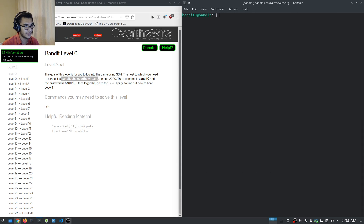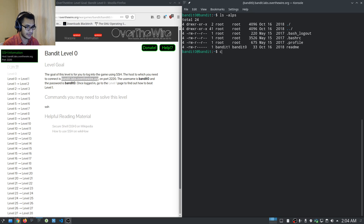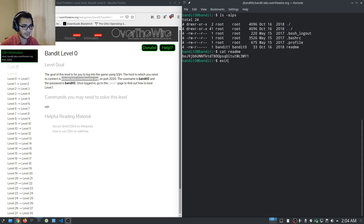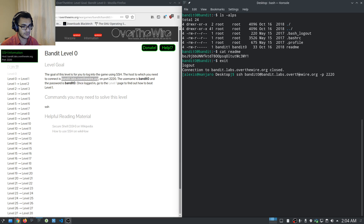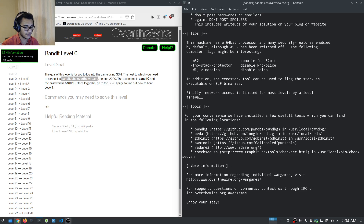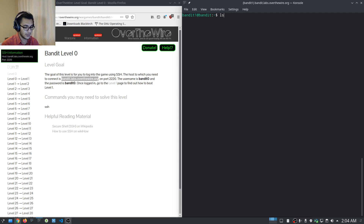They give you the first password for level zero, and we're now supposed to look for the next password. I'll list the files in the current directory — we have a README file. We just cat the contents of the README file and we get the password for the next level. You're essentially getting these flags or strings which are the passwords for the next level. Switch over to bandit1 and paste in the password.